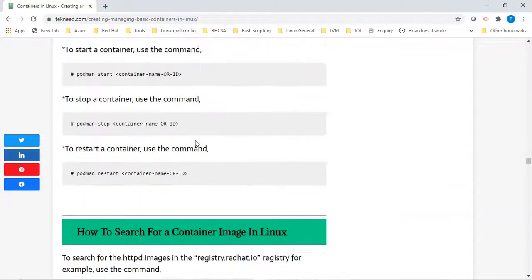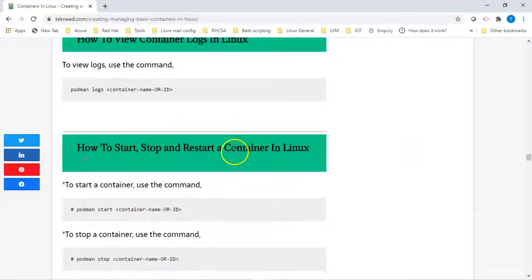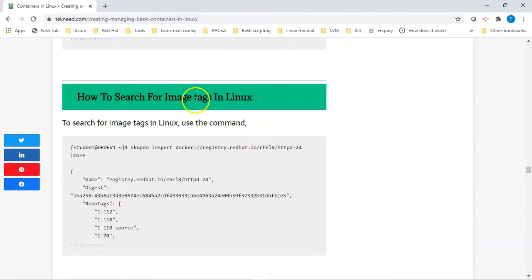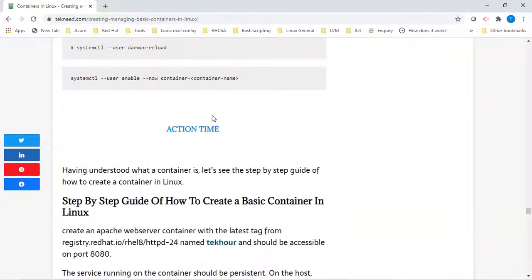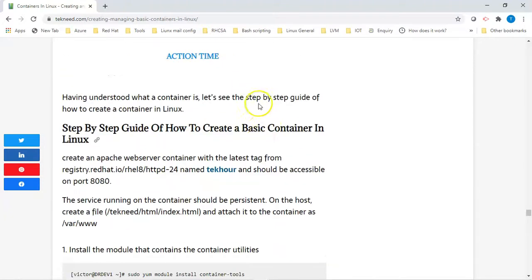All of these activities will be covered in the next video, which is the action time. That includes how to start, stop, and restart a container, how to search for a container image in Linux, and how to search for image tags in Linux. Most of these activities are what we're going to be doing in the next video — a step-by-step guide on how to create a basic container in Linux — with a practical example.